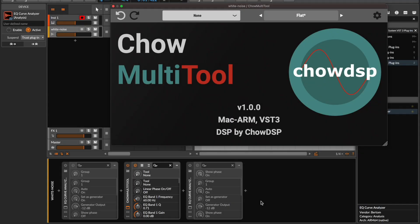Hey everyone, this is Rachel from Chowdhury DSP. Today we'll be taking a look at the latest addition to the Chow Multi-Tool plugin, the Draw Your Own EQ Response feature.